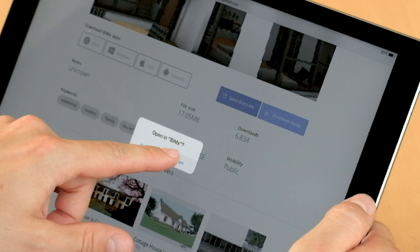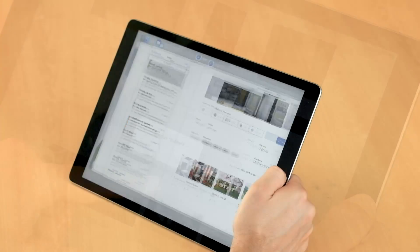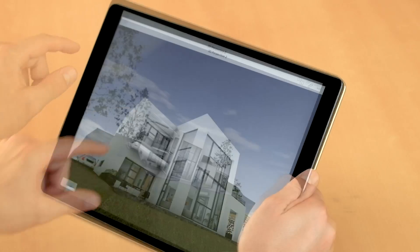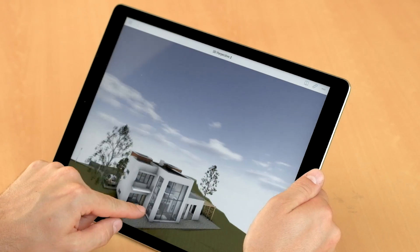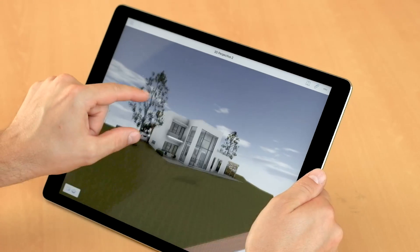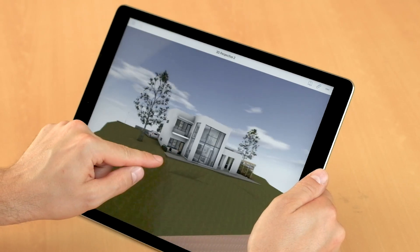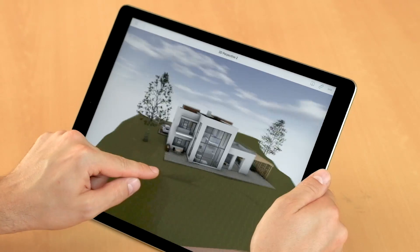BIMx offers easy-to-use game-like navigation on touch screen devices. We can navigate using various gestures in the BIMx project.